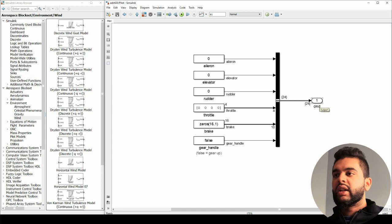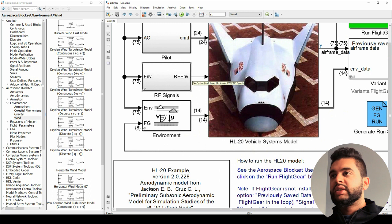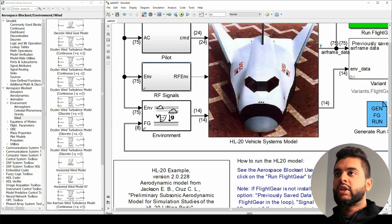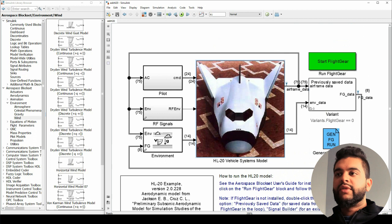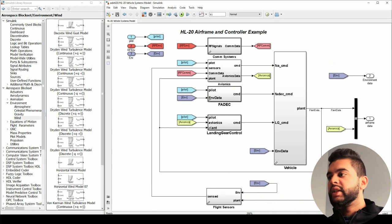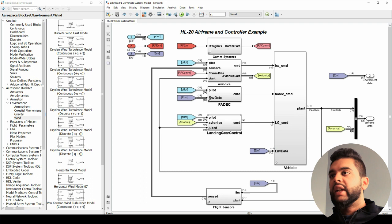Going into your RF signals, you have a bunch of communication blocks, but I'm no expert in communication systems so I'm not going to go into it in much detail. All these commands from your pilot, your RF signals, and your environment are being sent into the vehicle systems model. The vehicle systems model is extremely important and I'm going to be looking into that now.